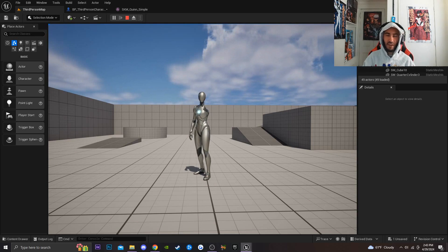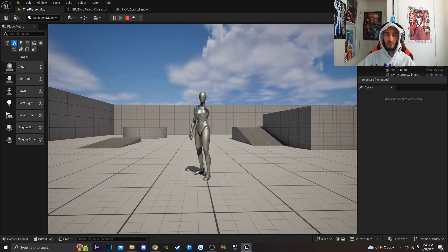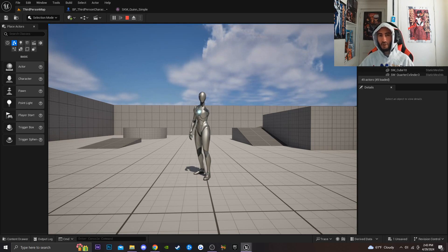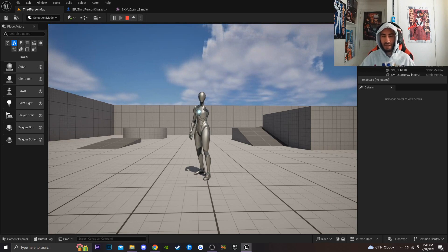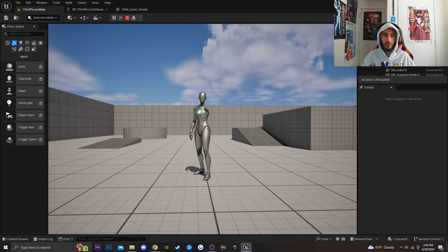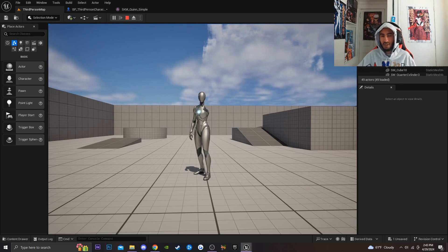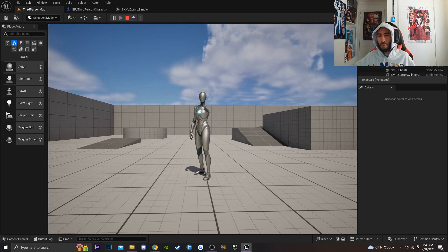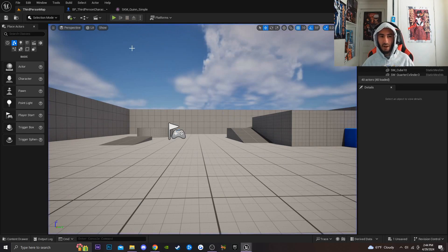You could go a step further and add particle effects to make it look like there's blood coming off your character, or some type of gore to show that the arm has been removed.